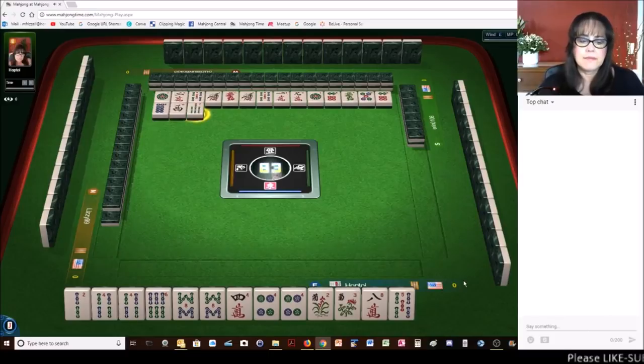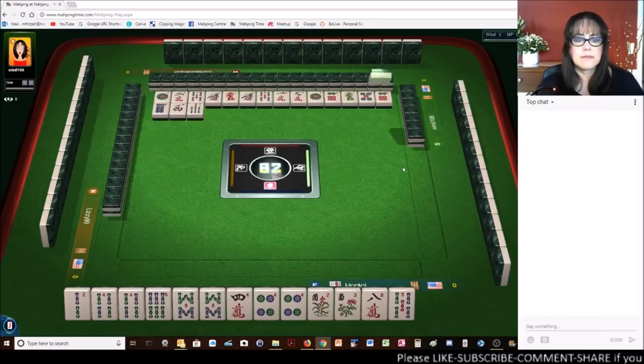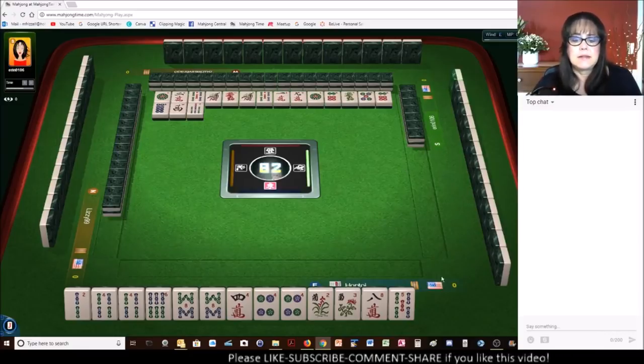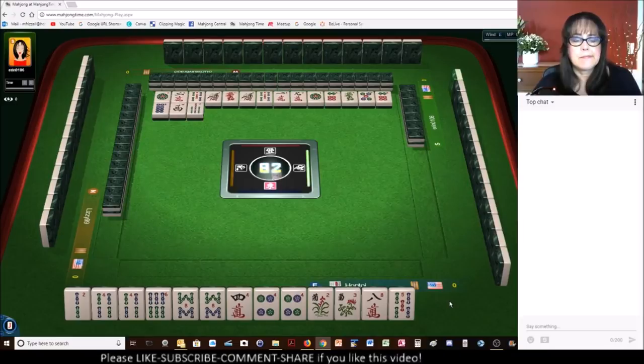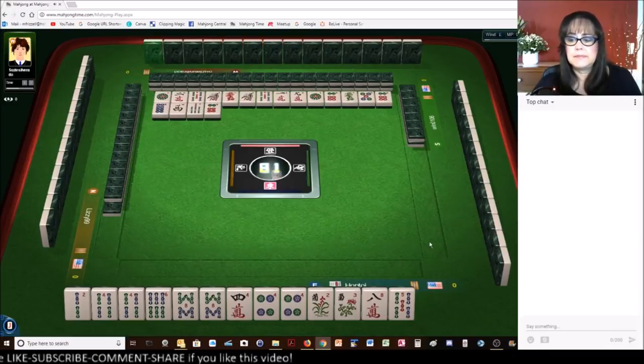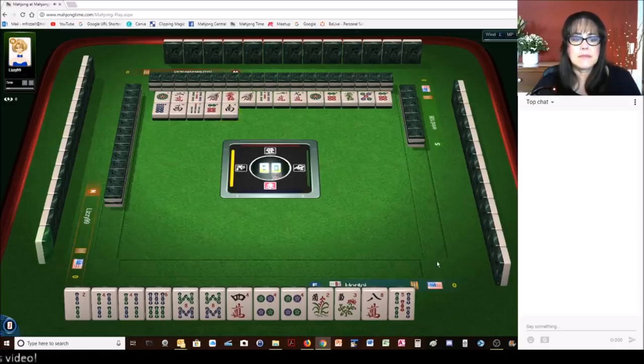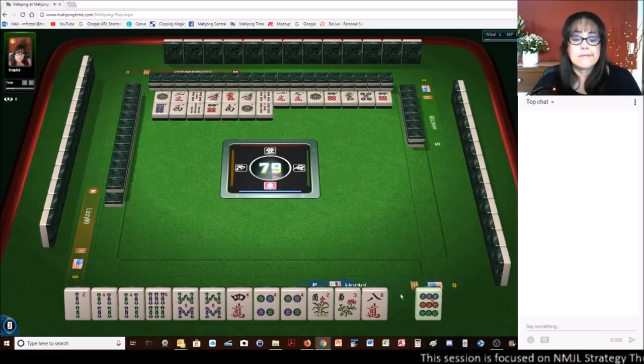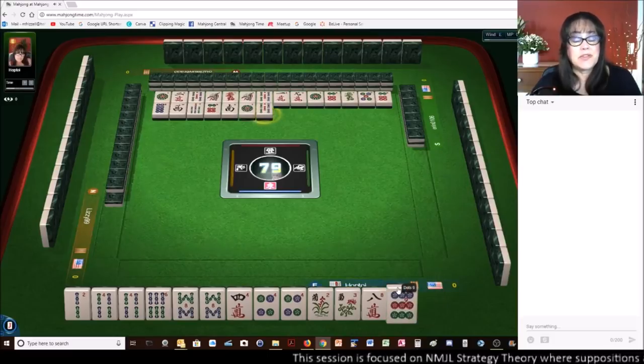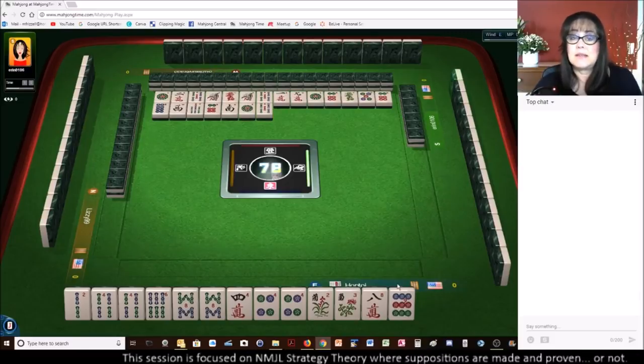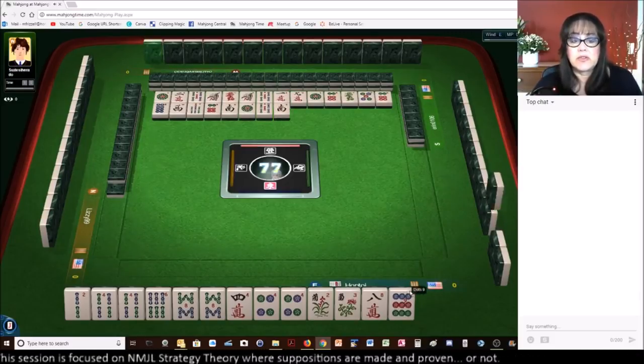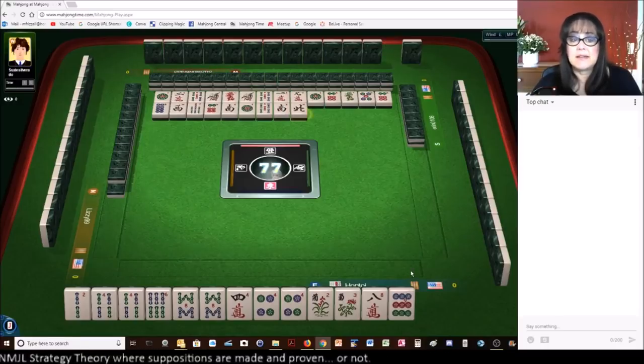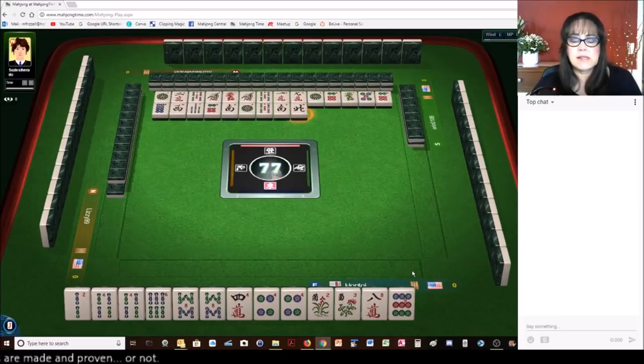You can do really well in the Charleston. But if you don't pick your tiles, that's part of the game. There is always an element of luck involved. So if you don't pick your tiles, especially if you're playing a concealed hand, that's part of the game. We're set up for success here. We just have to pick our tiles.